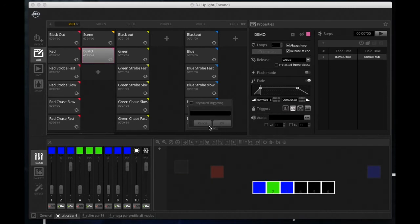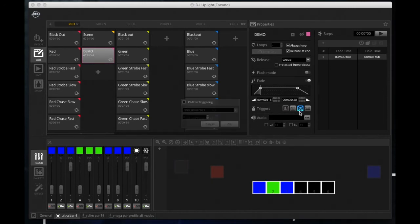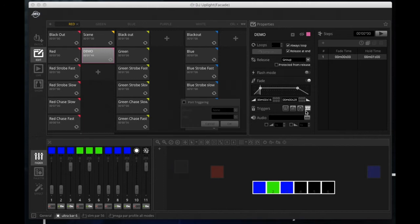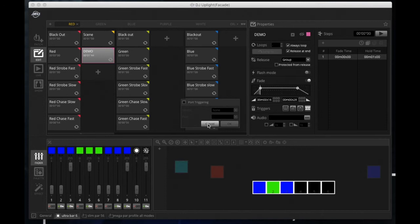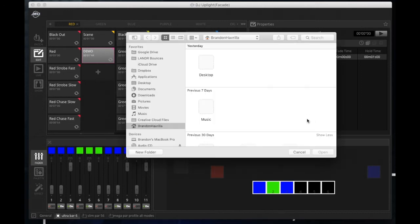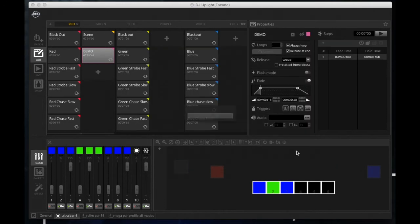Next is your triggers. This is where you're going to choose your MIDI triggering, your keyboard triggering for your keyboard and mouse, your DMX in triggering if you have a DMX signal coming in, and then port triggering. I'd assume this is a feature to be added later on, maybe some device that they sell to trigger the scenes.